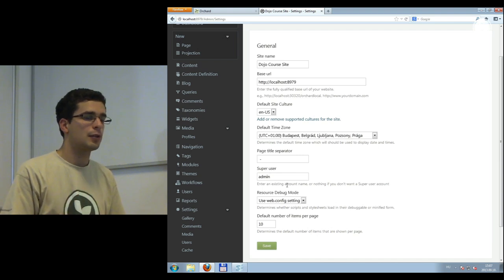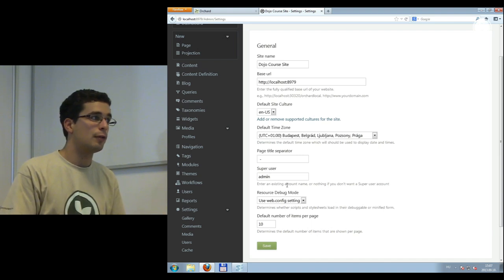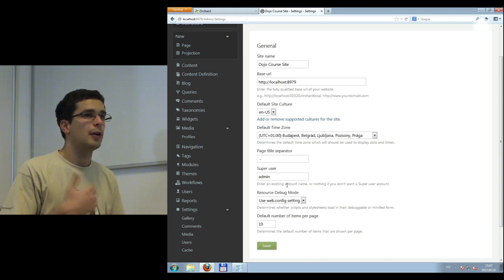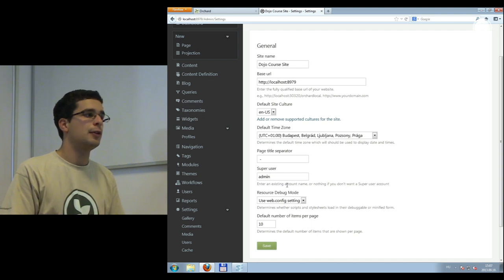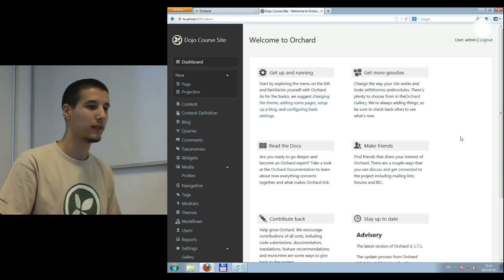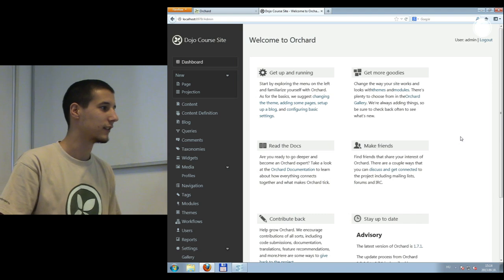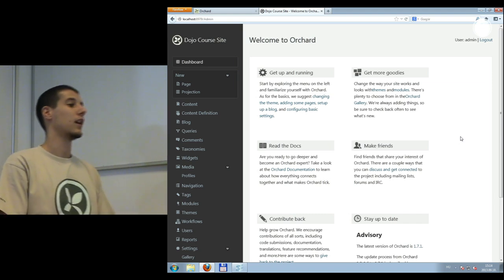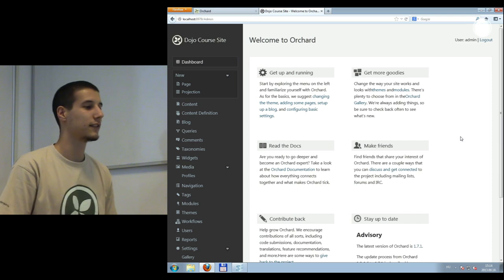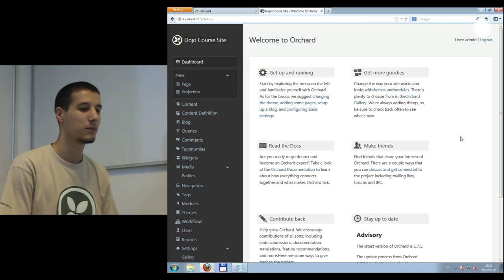After the break we'll go over how to create pages and blog posts, how to deal with users, and probably widgets as well. Let's continue with basic content management and how the dashboard works. Let's talk first about what the Orchard content model is and why it's a content management system and a development framework.